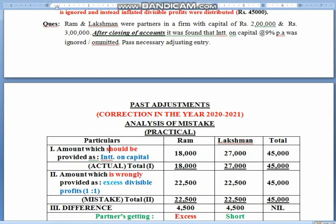So children, without wasting any further time, I will go straight to the amount which should be provided as interest on capital. We have 18,000 to Ram and 27,000 to Lakshman as interest — that is total 45,000 which we have omitted. And children, this 45,000 has been distributed to them as divisible profits.